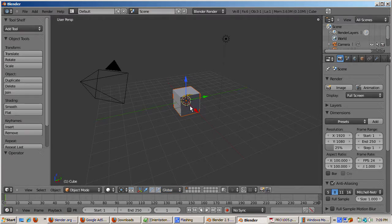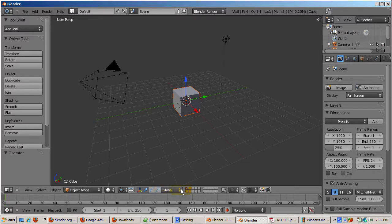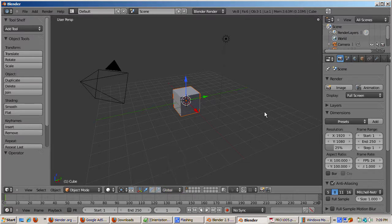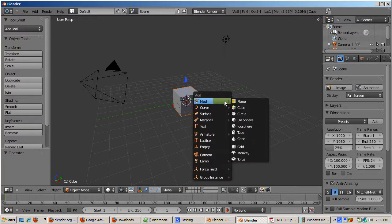Blender allows you to change the X, Y, and Z axis from global to local orientation. We'll start with the default Blender scene and add a torus. Shift-A, mesh, torus.